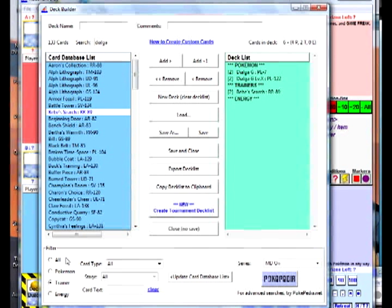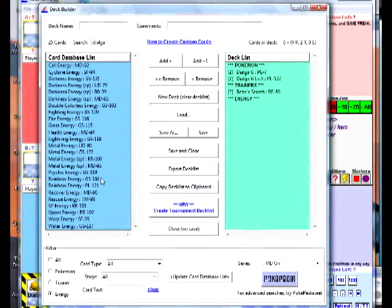Once you get proficient with this program, you can build a brand new deck list idea out in a matter of minutes.